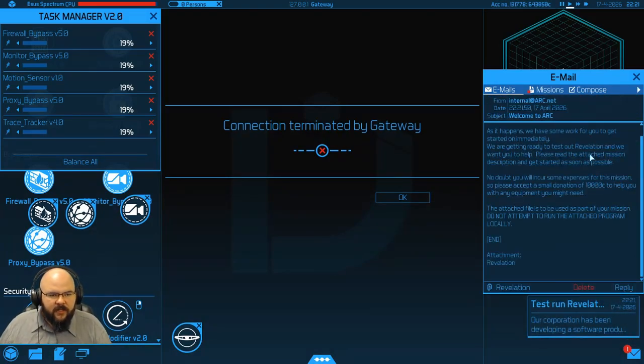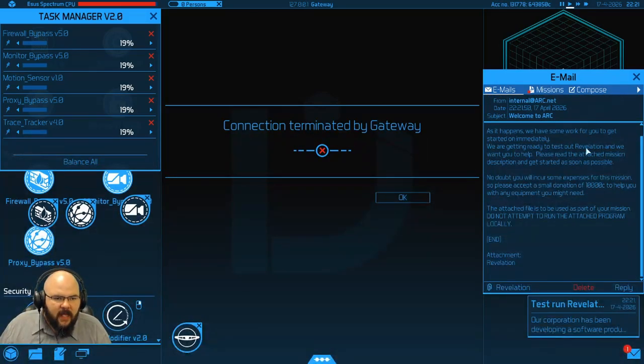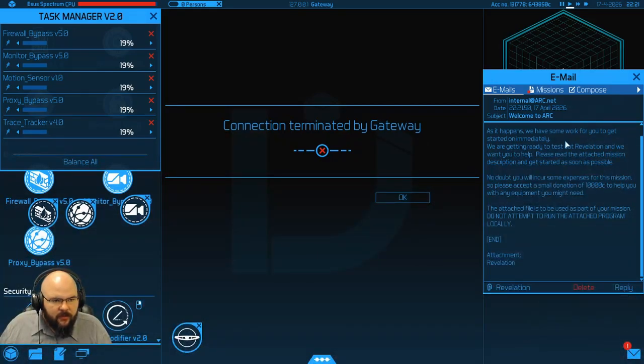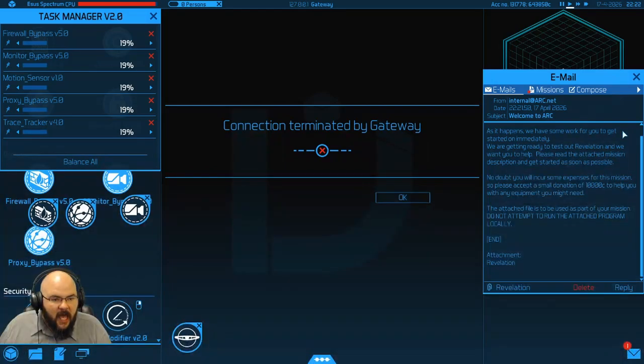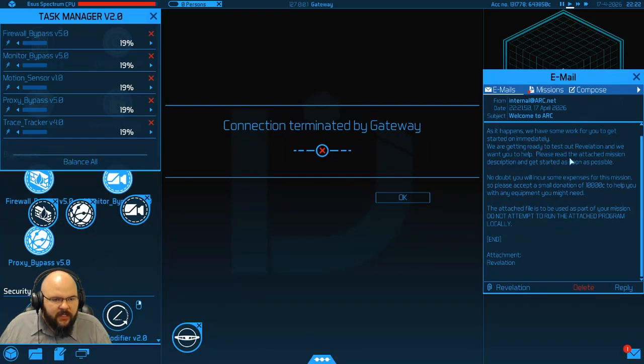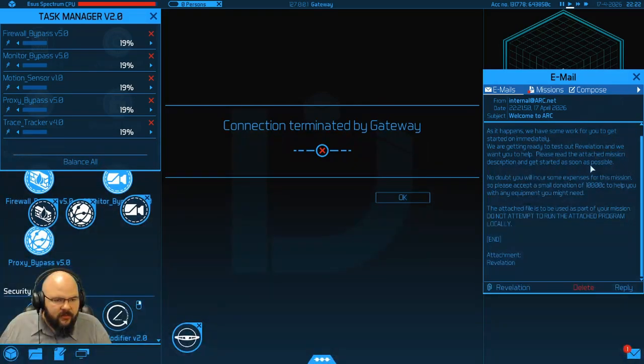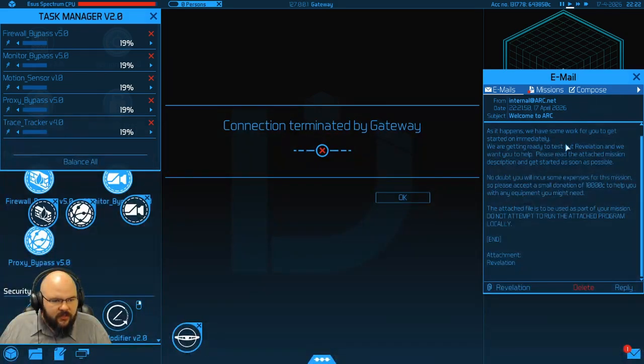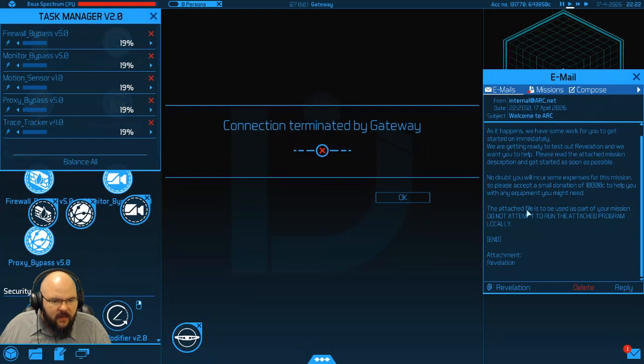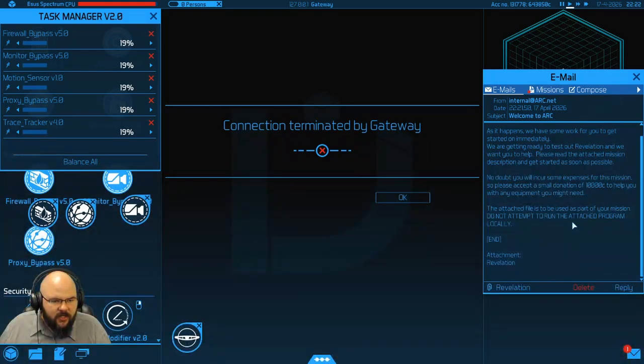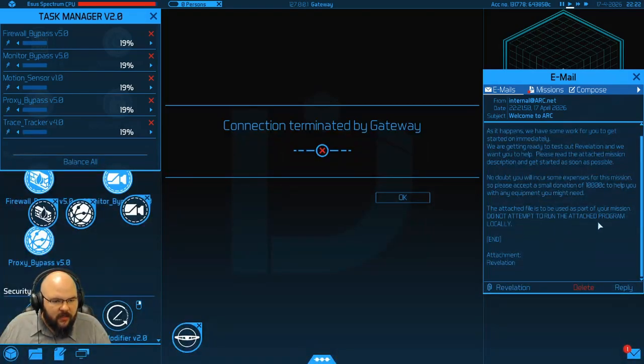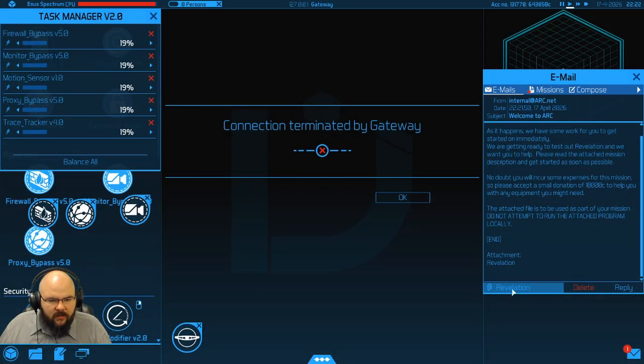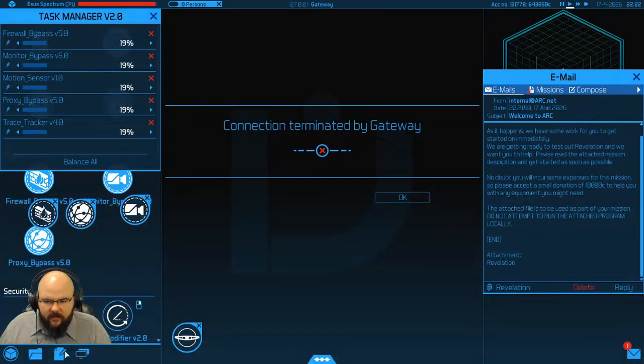Give me the details. Alright, welcome to ARK. As it happens, we have some work for you to get started on immediately. We are getting ready to test our Revelation and we want you to help. Please read the attached mission description and get started as soon as possible. No doubt you will incur some expenses for this mission, so please accept a small donation of 10,000 credits to help you with any equipment you might need.